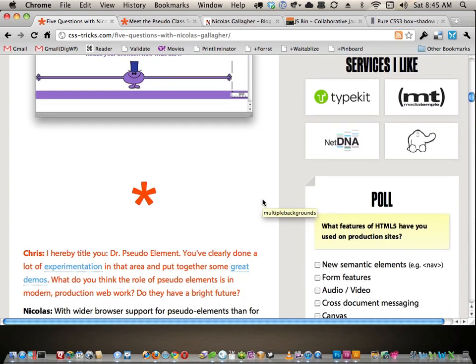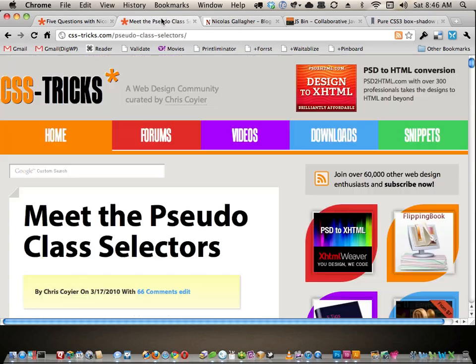In the first question I said I hereby title you Dr. Pseudo Element, because Nick has done a ton of cool things with pseudo elements — taking their abilities and doing things you might not think you could do, achieving design techniques without needing additional markup. This is where the idea for this came from. Then I got an email saying 'I don't really get it, I don't understand the concept of pseudo elements at all.' It seems like there's a barrier to entry there, so let's talk about the basics of what they are.